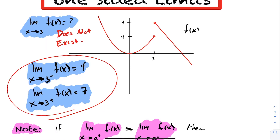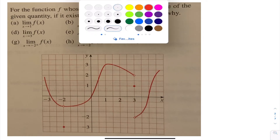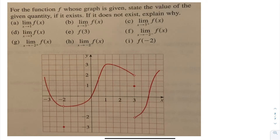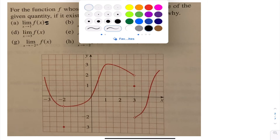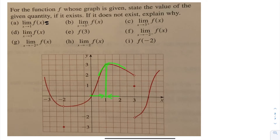Let's take a look at some examples. We've got this graph f at x here. They want us to find the limit as x goes to 1, if it exists. As I approach 1 from the right, and as I approach 1 from the left, notice in either case we're approaching the same value, and that value is going to be 3. So therefore the limit as x goes to 1 of f at x is 3.